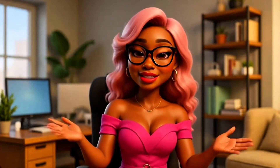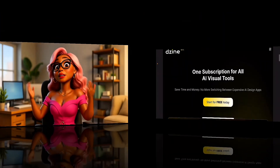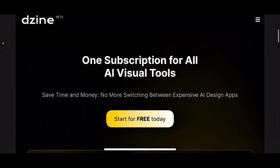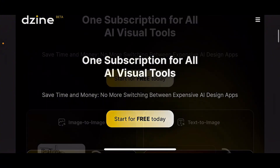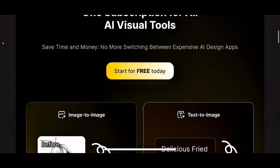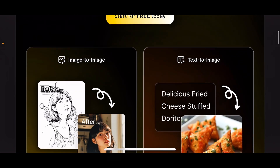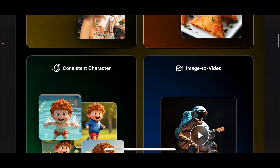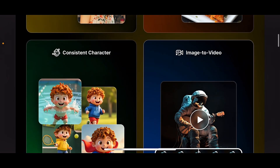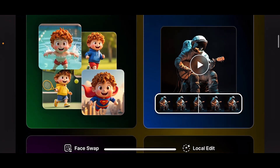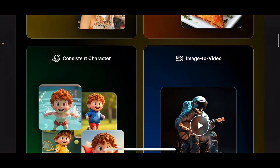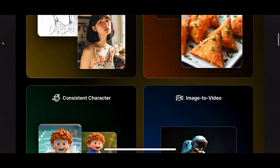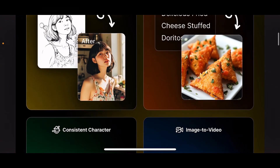We only need one tool and it's called Dzine — that's D-Z-I-N-E. It's an all-in-one AI tool. It has image-to-image, text-to-image, a consistent character feature, and image-to-video. We're going to be using the consistent character feature in order to create a consistent character.